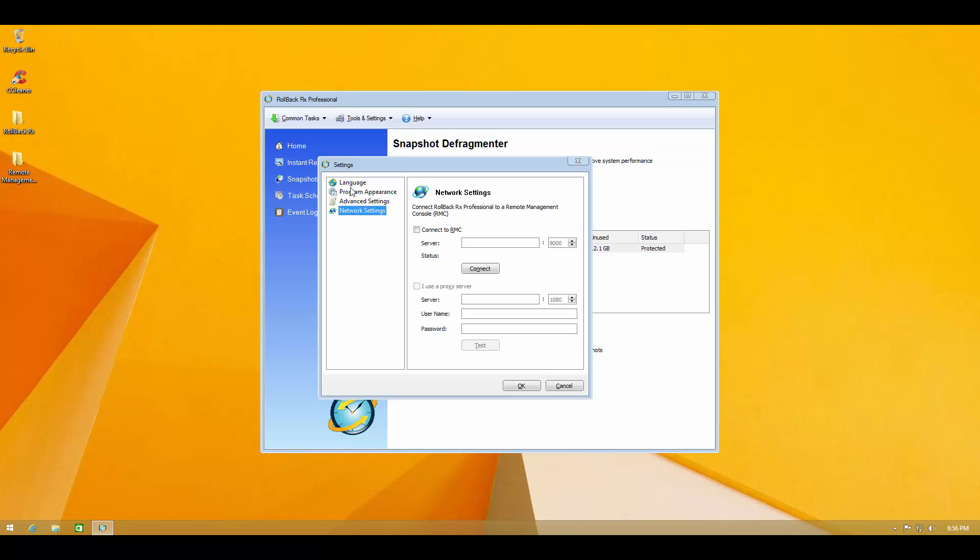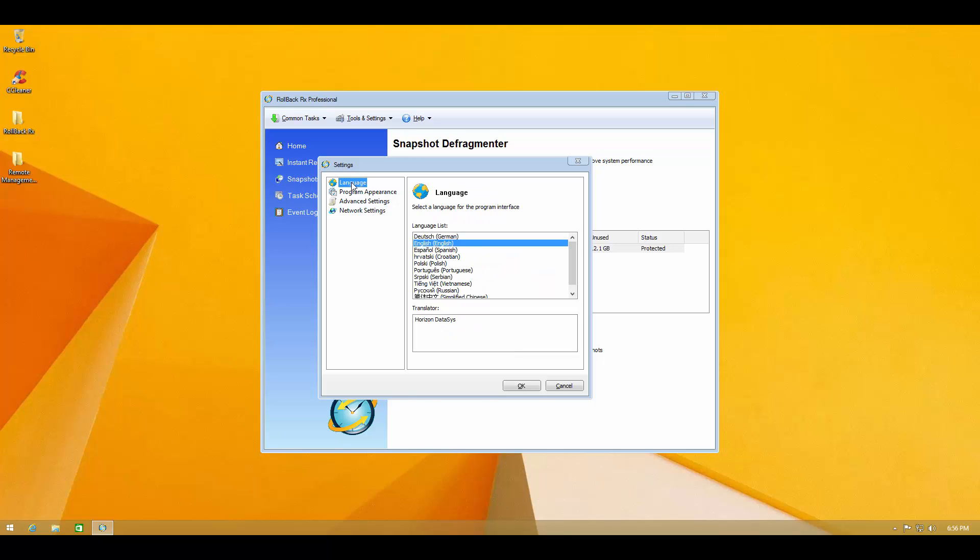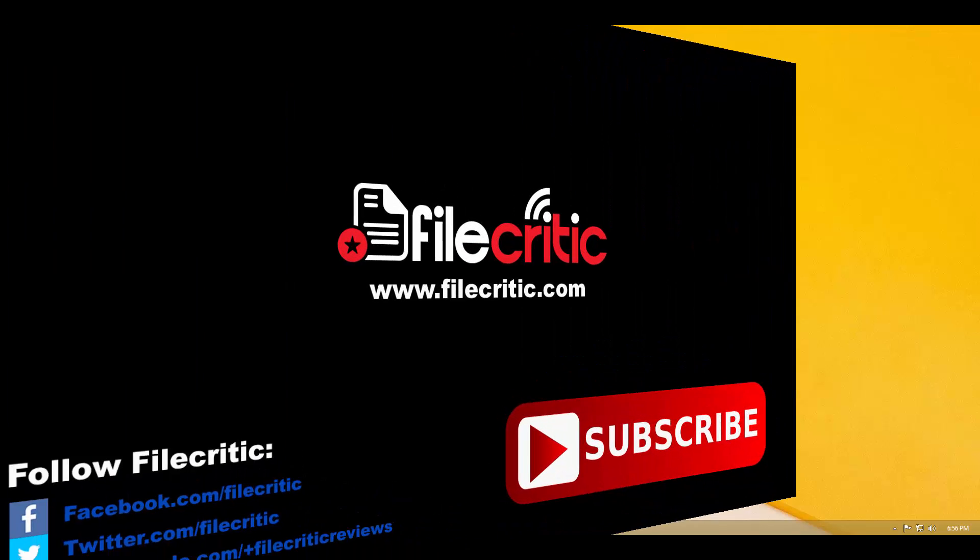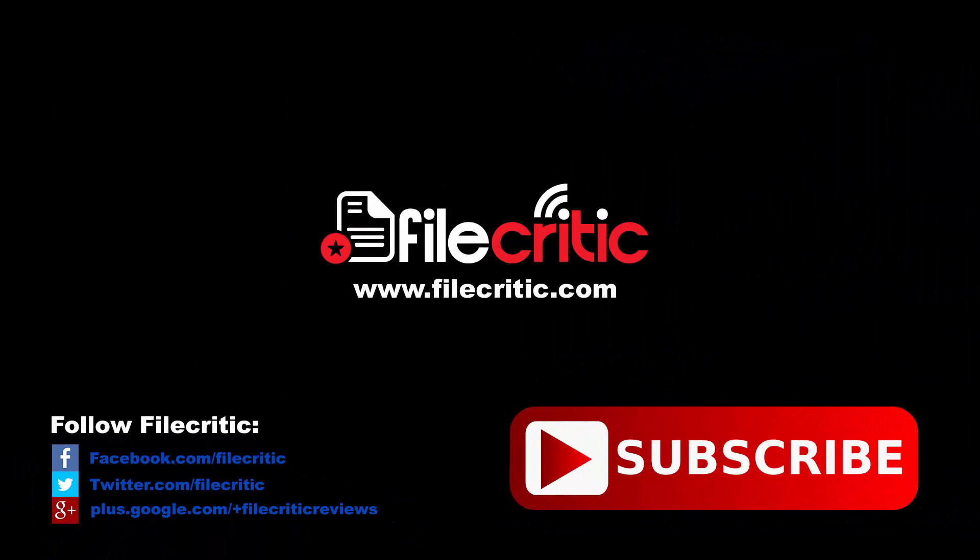And then you've got some basic network settings. So that's my overview of Rollback RX Professional. I hope you enjoyed this video. If you did give us a thumbs up and subscribe to our YouTube channel. Also don't forget to check out the written review at www.FileCritic.com. As always this is Leo signing out.